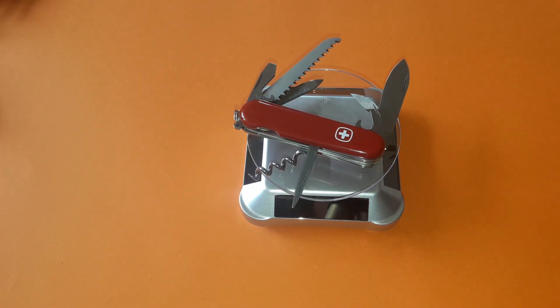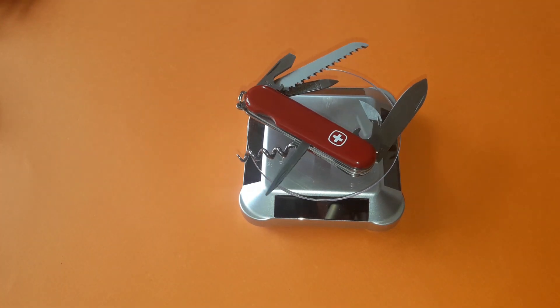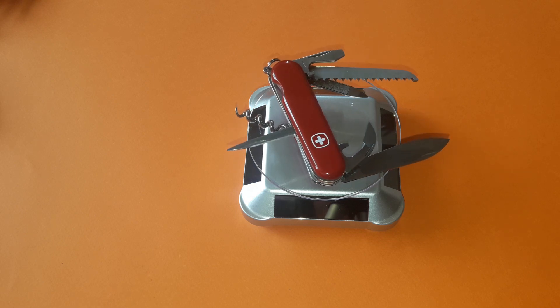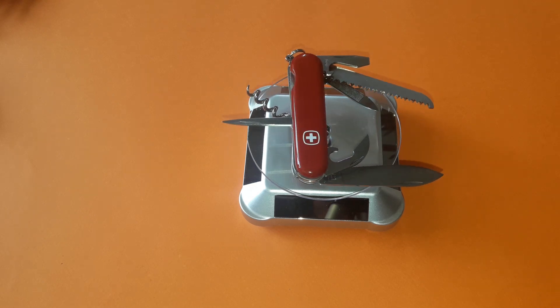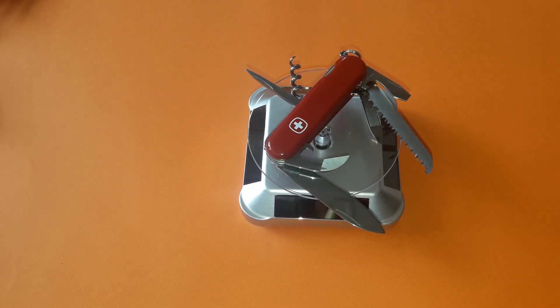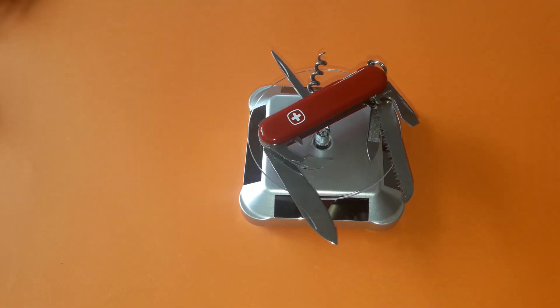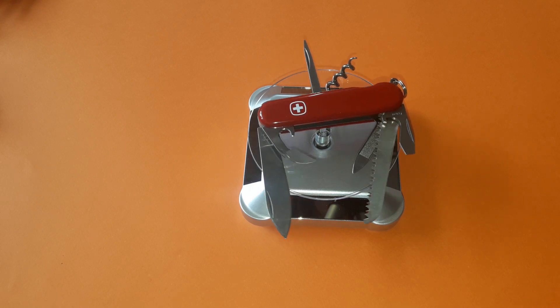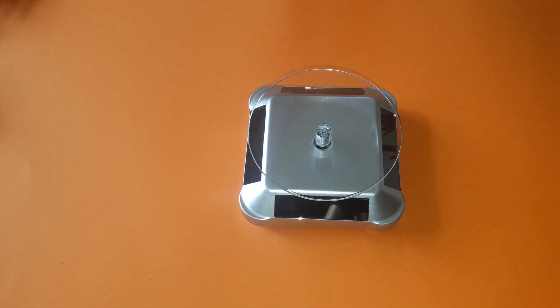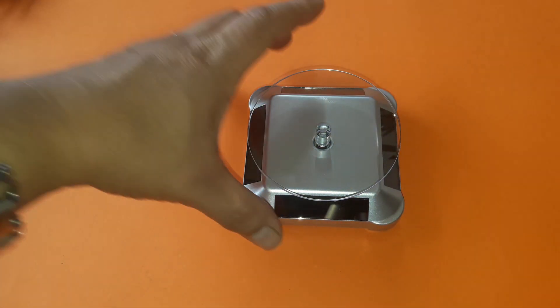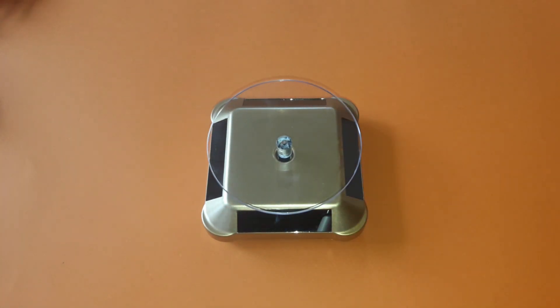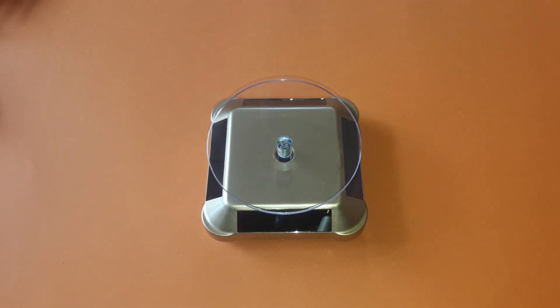Our store lets you take a piece of Switzerland home with you. Choose among our wide range of pocket knives, kitchen knives, watches, luggage, clothing and perfume. Our sales staff will be happy to demonstrate all the features of our pocket knives.